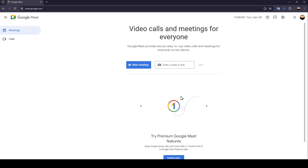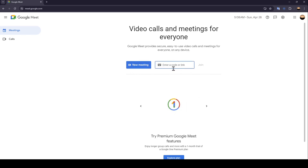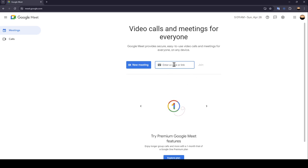This is how the homepage looks like. Right here in the center you're going to find 'New Meeting' and also 'Enter a code or link.' Basically, this place is for entering a code or an invite link to join a private meeting.